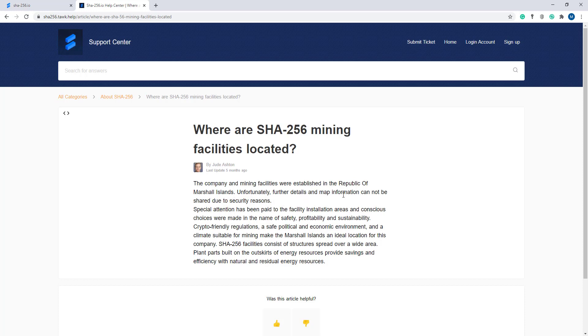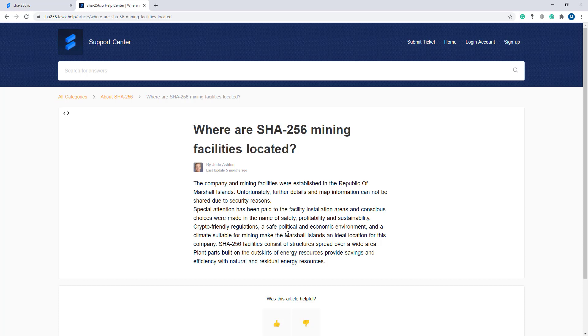Special attention has been paid to the facility installation area, and conscious choices were made in the name of safety, profitability, and sustainability. Crypto-friendly regulations, a safe political and economic environment, and a climate suitable for mining make the Marshall Islands an ideal location for this company.